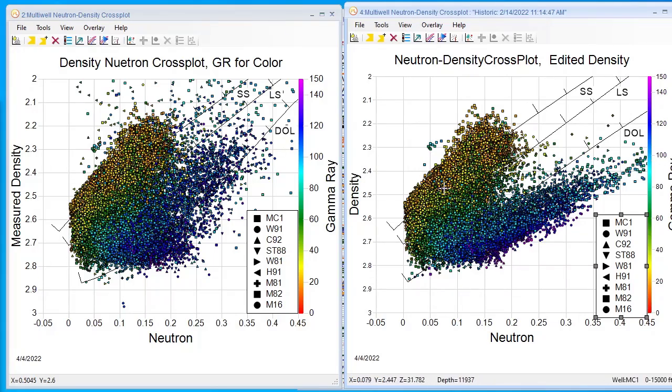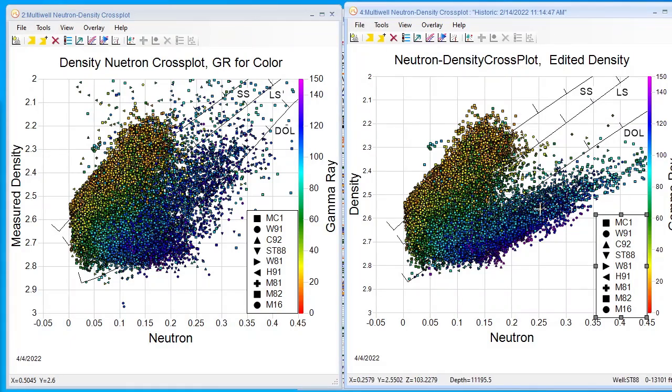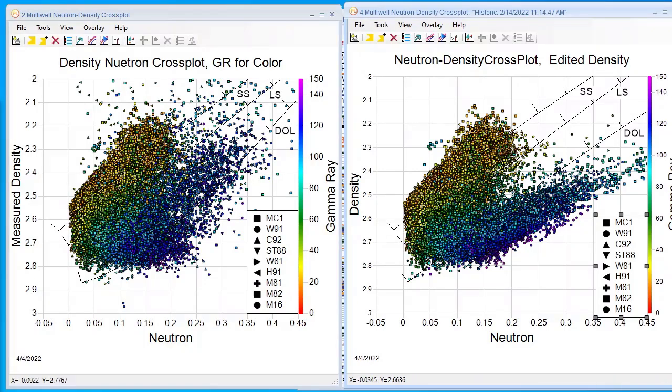Here's our sands, here's our silts, and here's our shales. This is the kind of density-neutron cross plot you can work with when doing log interpretation.